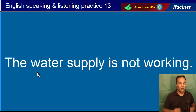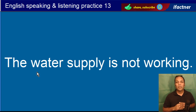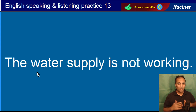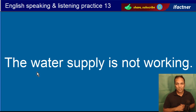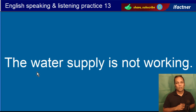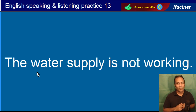The water supply is not working. Paani ki farhaami kaam nahin ker rahi. The water supply is not working.